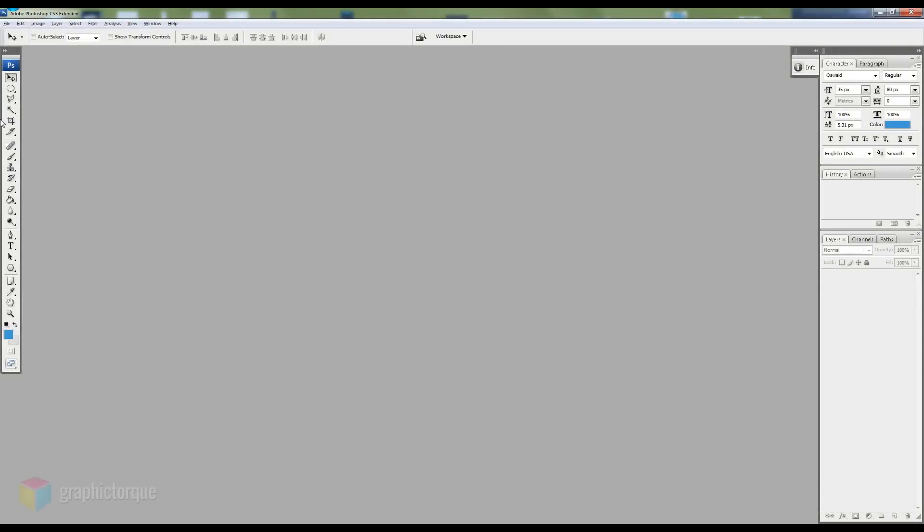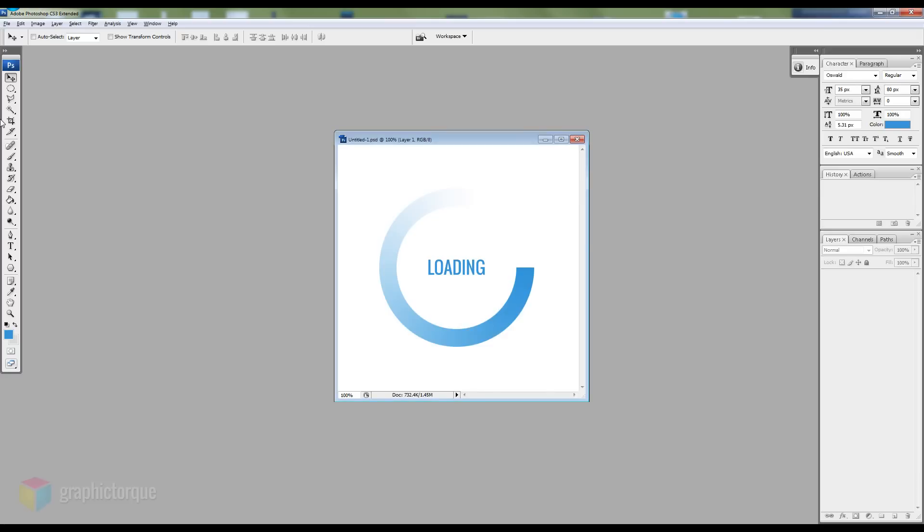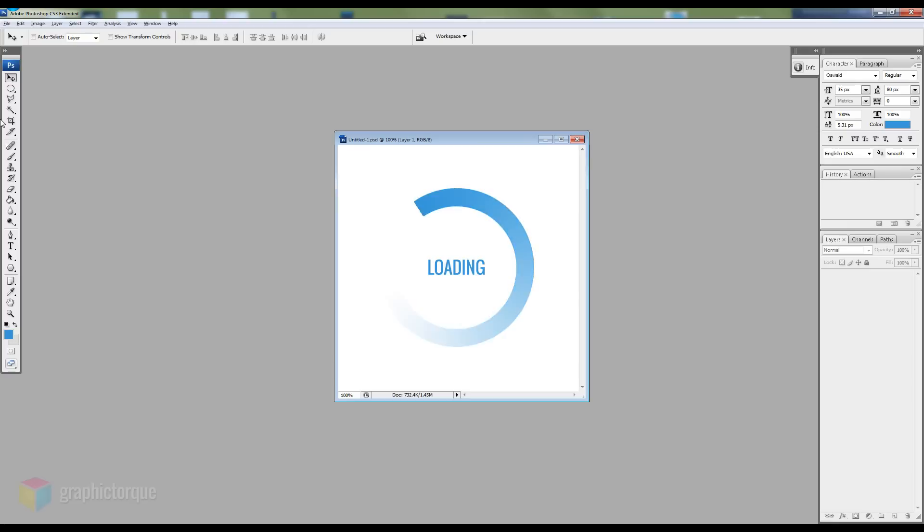Hi, this is Adrian from Graphic Torque and in this tutorial I'm going to show you how to create a circle loading animation. You can use this as a splash screen for your mobile app or any other project that you have.